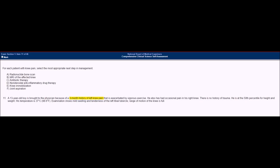Now we'll read the question. A 13-year-old boy is brought to the physician because of a three-month history of left knee pain that is exacerbated by vigorous exercise. He also has had occasional pain in his right knee. There is no history of trauma. He is at the 50th percentile for height and weight. His temperature is 37 degrees Celsius. Examination shows mild swelling and tenderness of the tibial tubercle on the left, and range of motion of the knee is full.